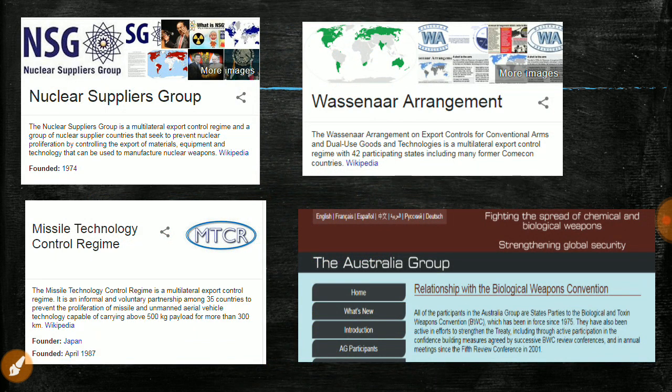There are other important nuclear groups, arrangements, and treaties to understand. The Nuclear Suppliers Group (NSG) was founded in 1974 — the same year India conducted its first nuclear test, the Smiling Buddha or Pokhran-1. India is not part of NSG because we have not signed the Non-Proliferation Treaty (NPT), which commits countries not to use nuclear power for creating missiles. China blocks India's NSG entry, arguing that if India gets access, Pakistan should too.